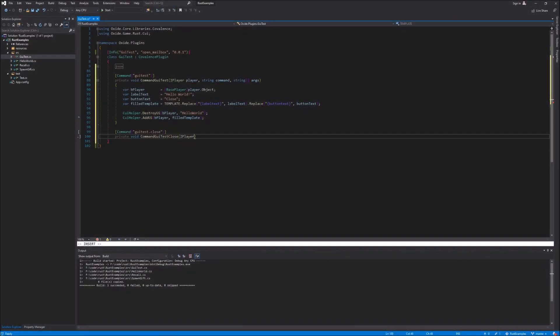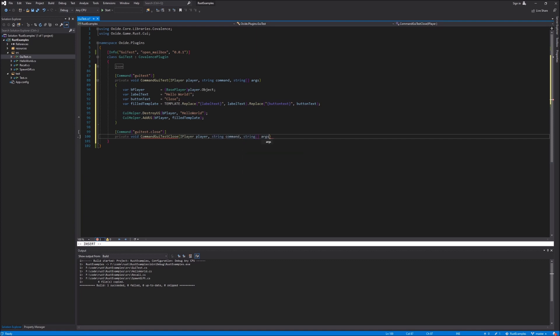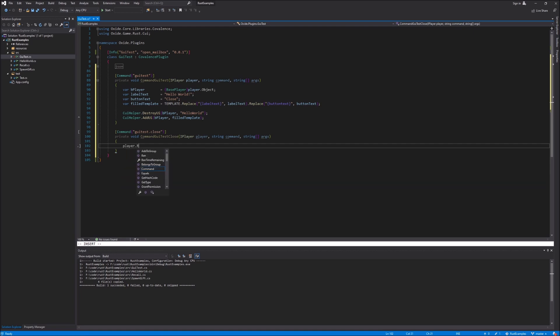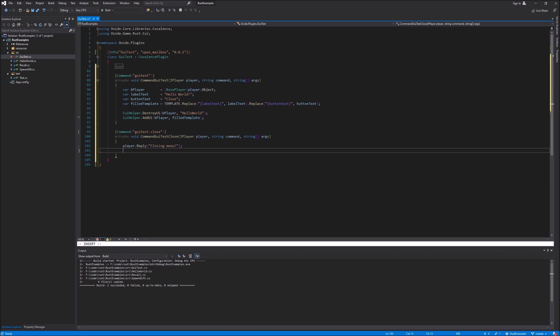Finally we're going to add a console command. This is going to be the code that gets executed when the player clicks on the close button in the UI, and all it's going to do is close the window and print out a quick console message so that we can verify for this example.